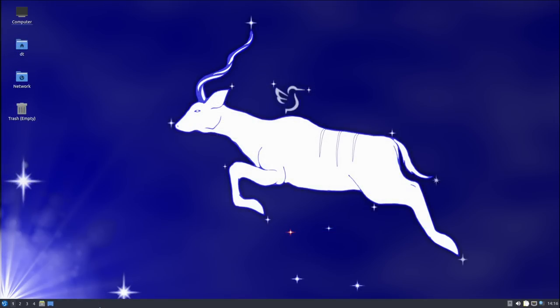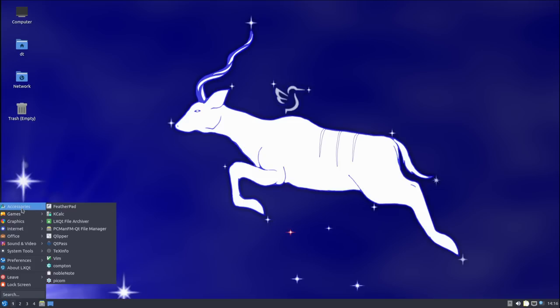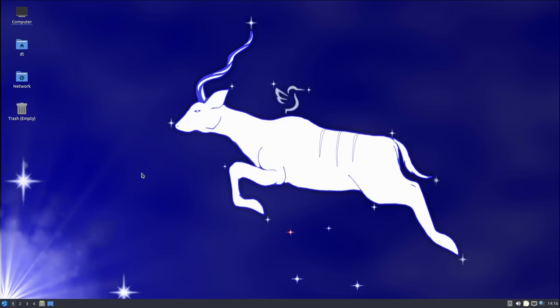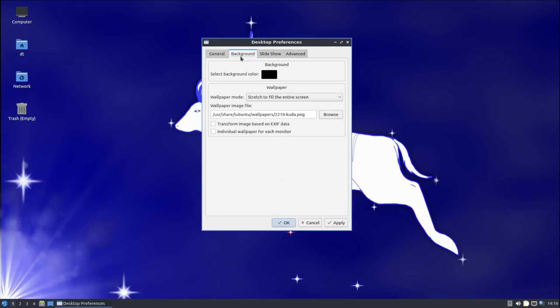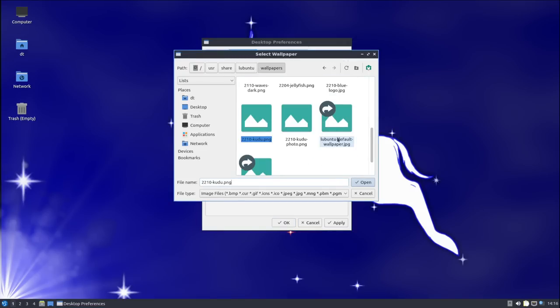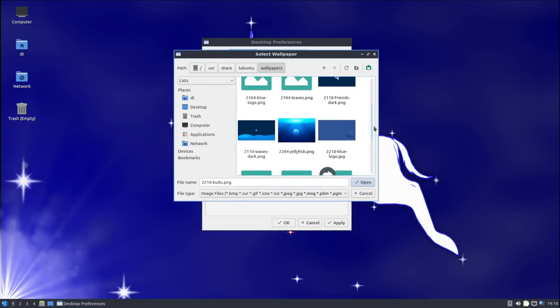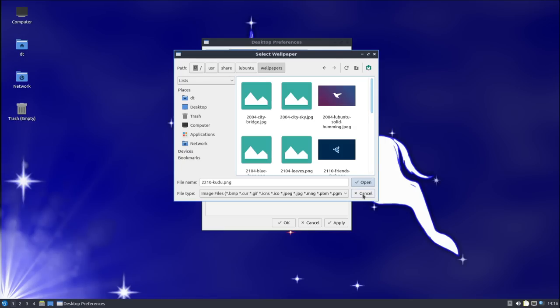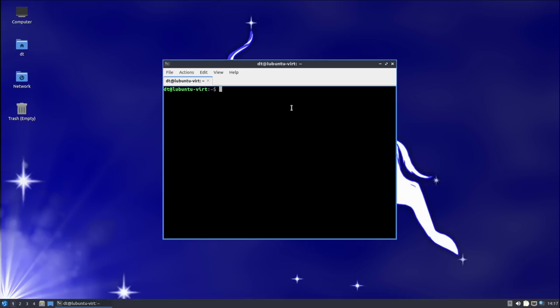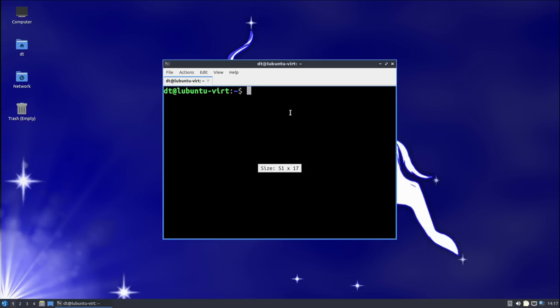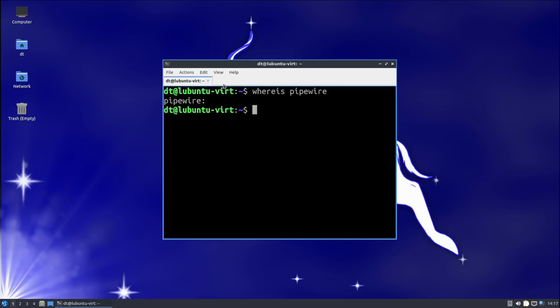After the installation of Lubuntu has completed and you log into the LXQt desktop environment, you will notice not much has changed from this version of LXQt from the previous one. The only real noticeable difference is some of the community-driven artwork. One interesting thing to point out with Lubuntu compared to some of the other official flavors is Pipewire is not here. If I open a terminal and I do a whereis pipewire, you can see I don't get anything returned. Normally, if Pipewire was installed, it would give me the location to the binaries and libraries and man page for Pipewire, but Pipewire is not installed.